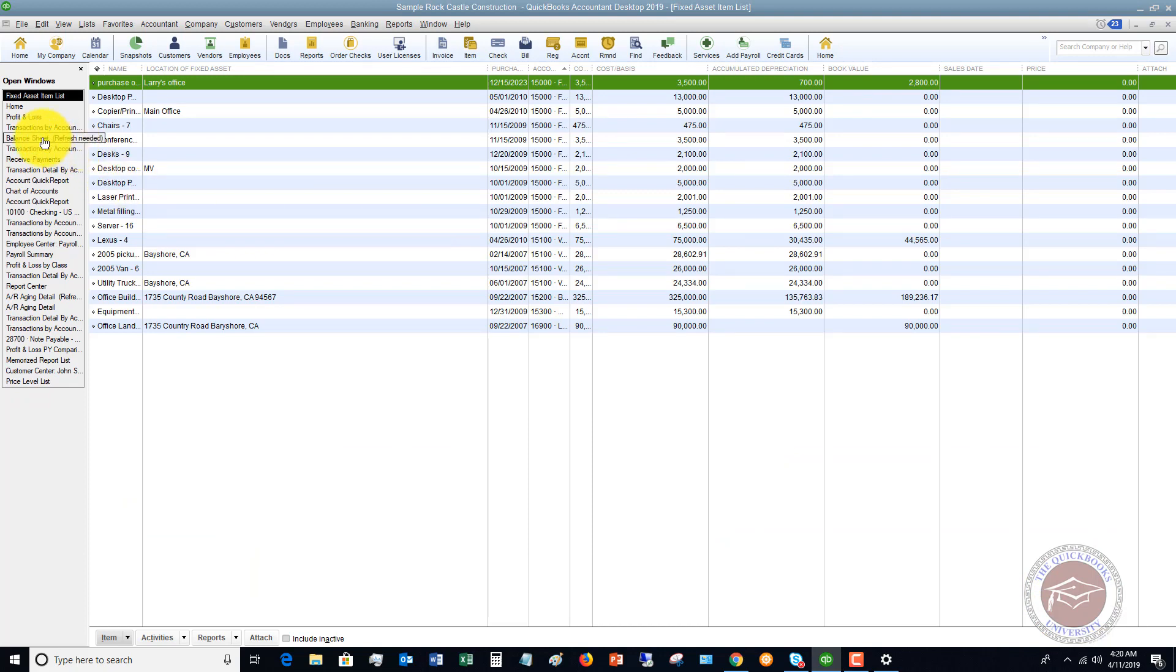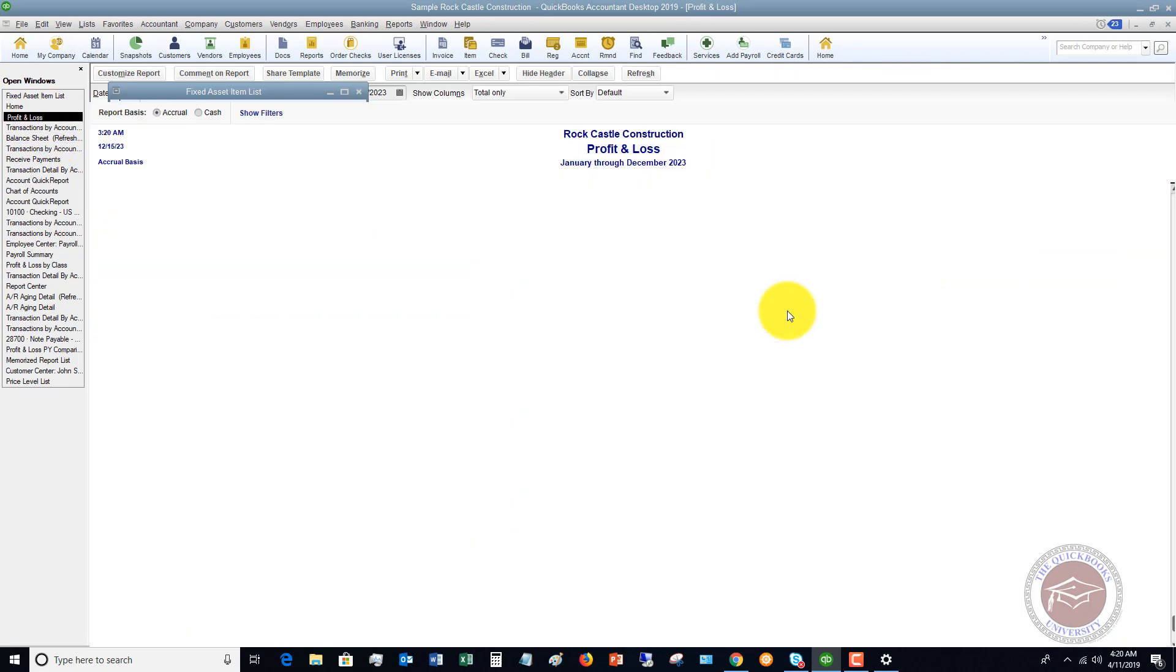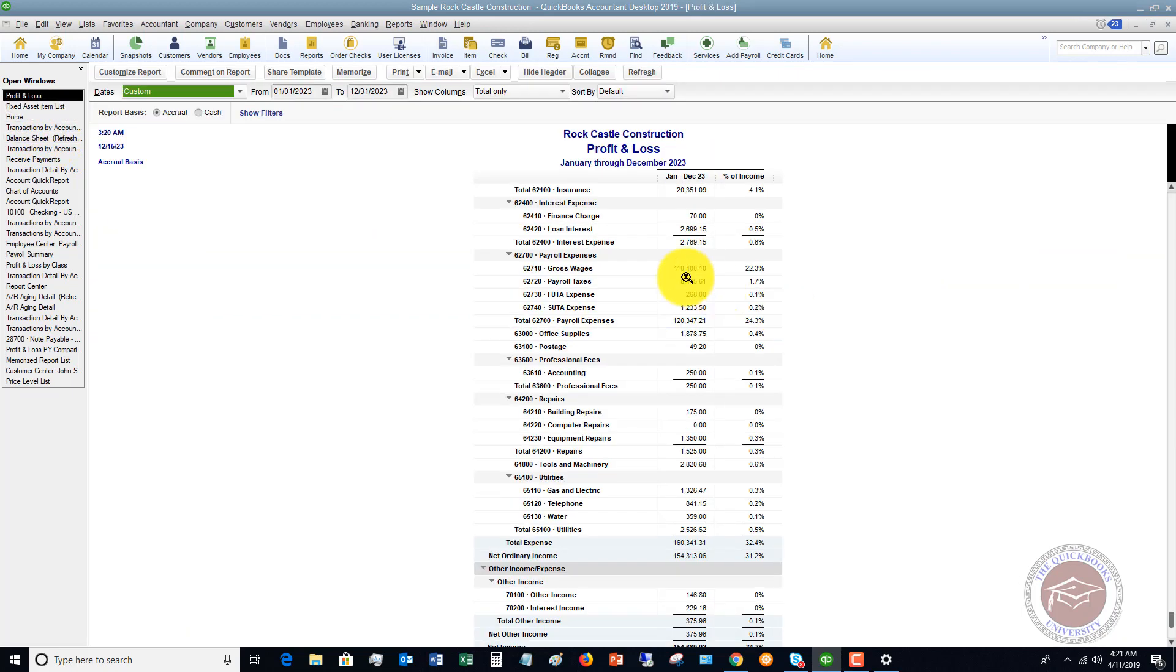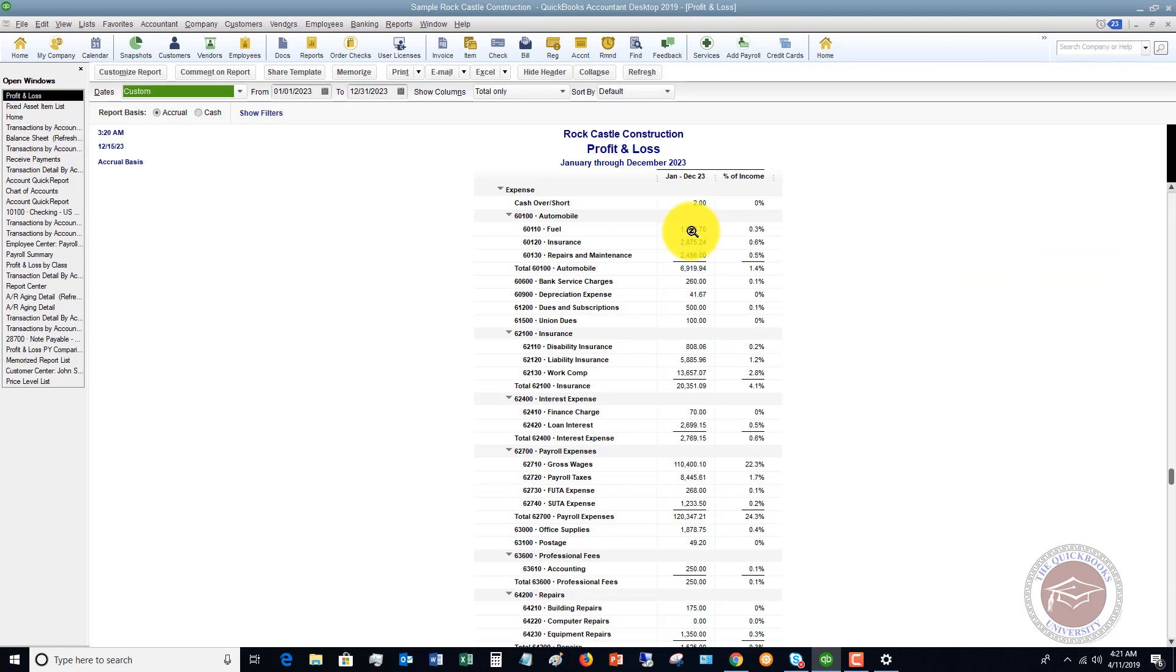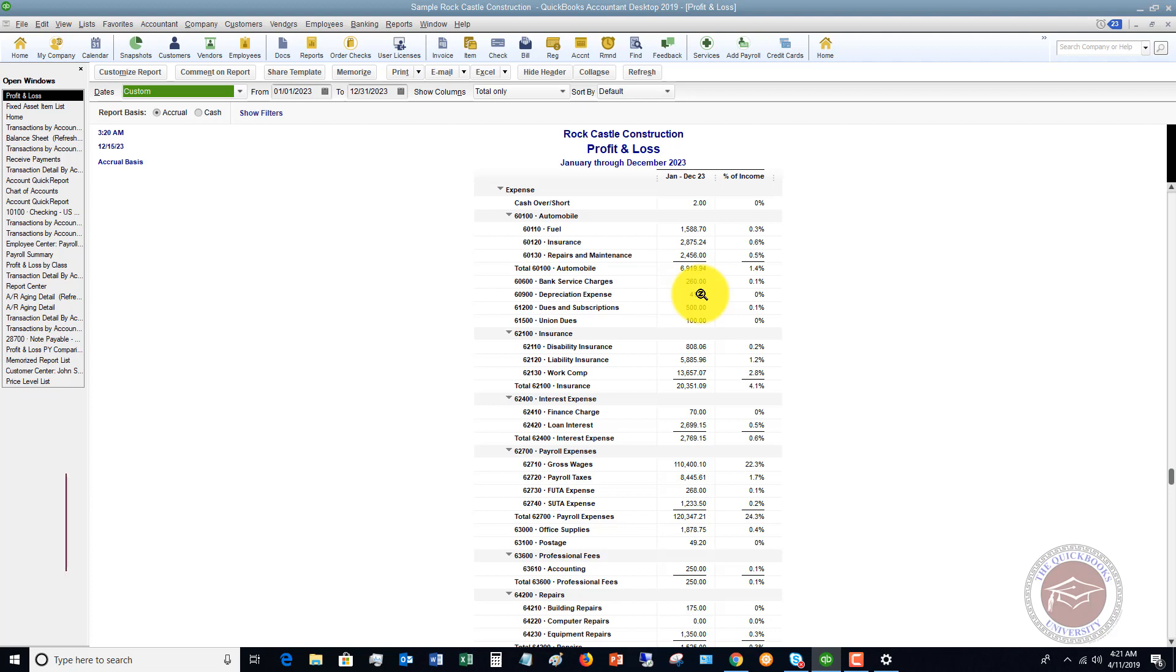If I go to my Profit and Loss, so we see through December 2023, we're going to see Depreciation Expense $41.67, and now this will enter into QuickBooks automatically for every single month that we are depreciating this over seven years.